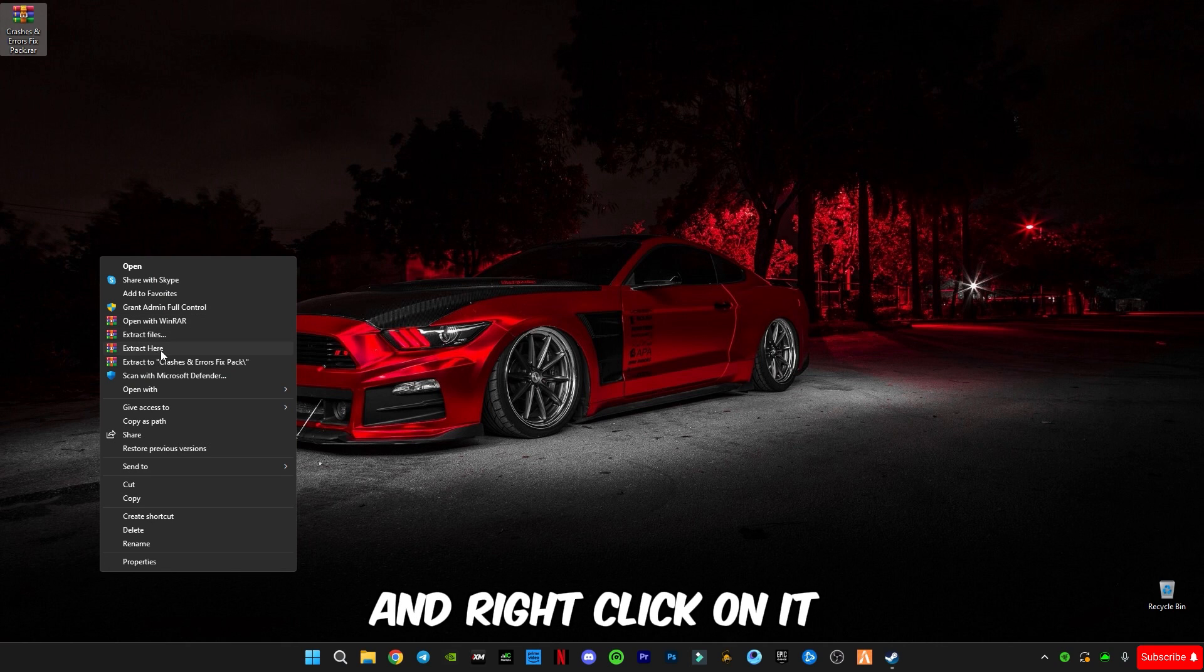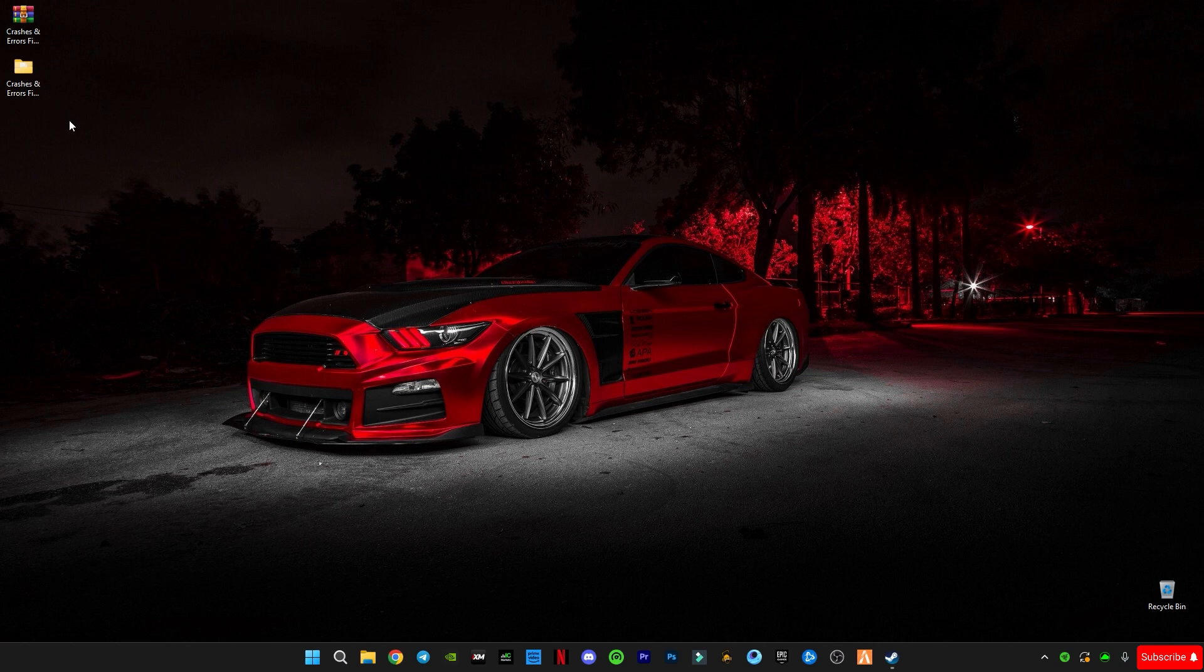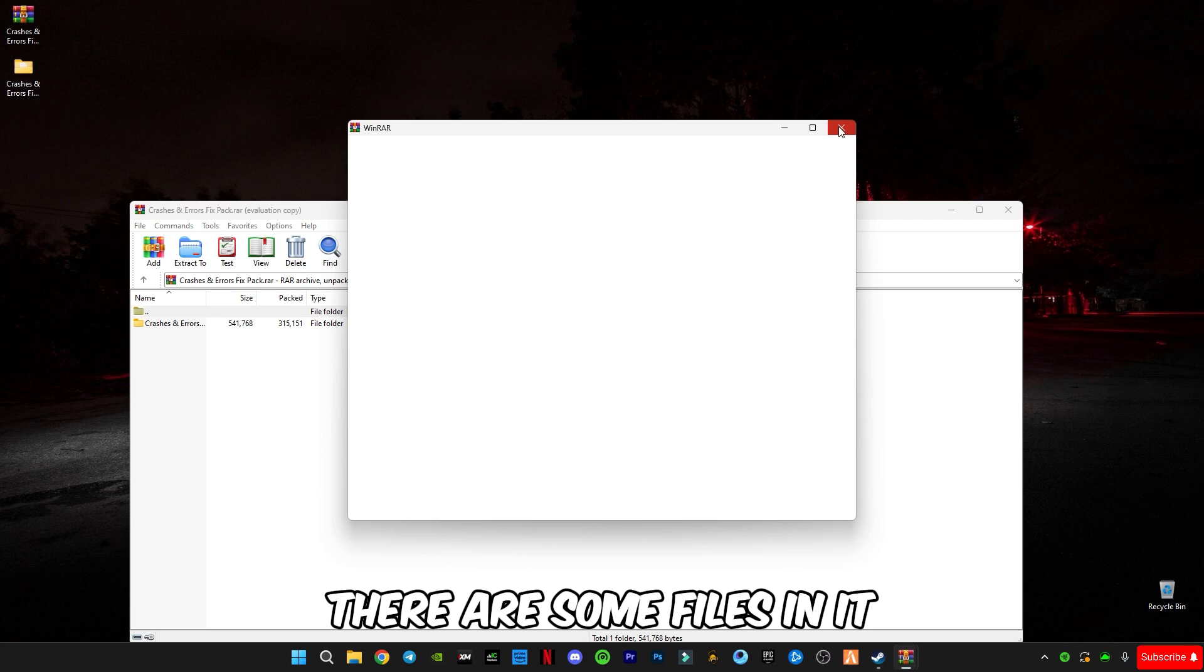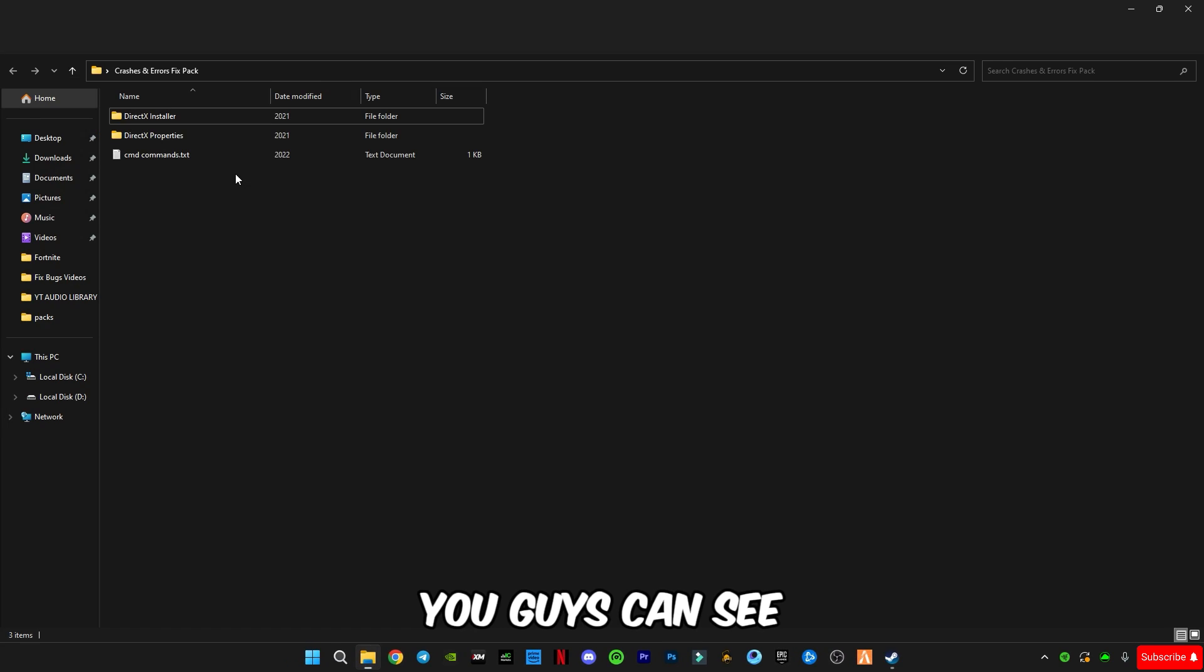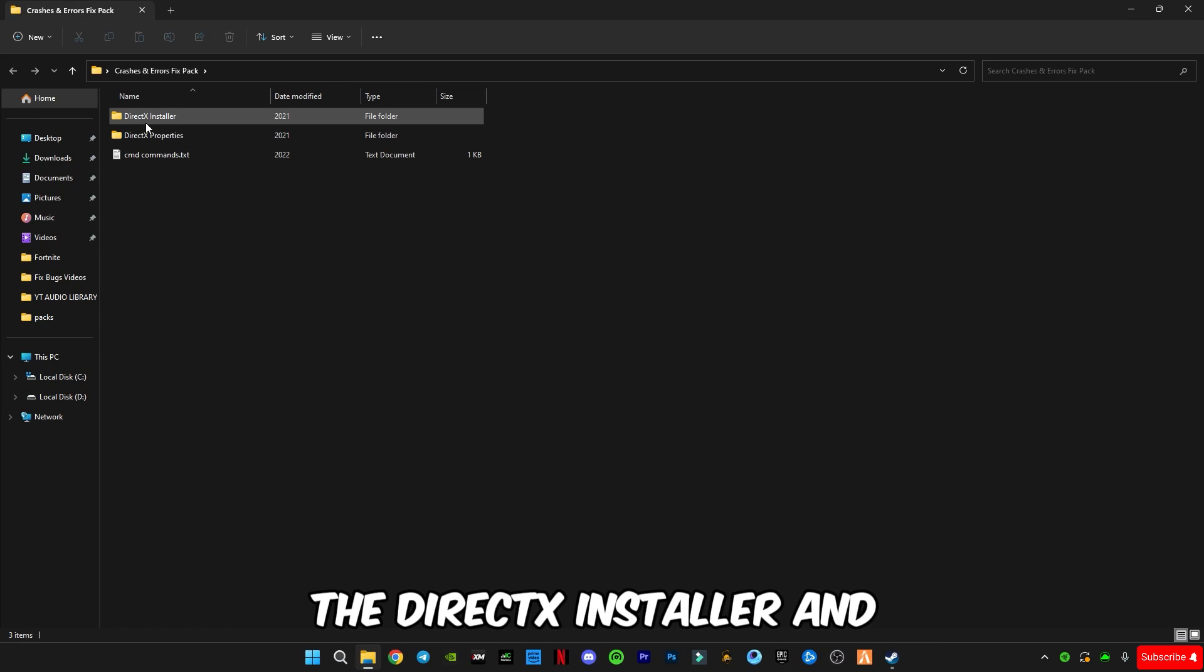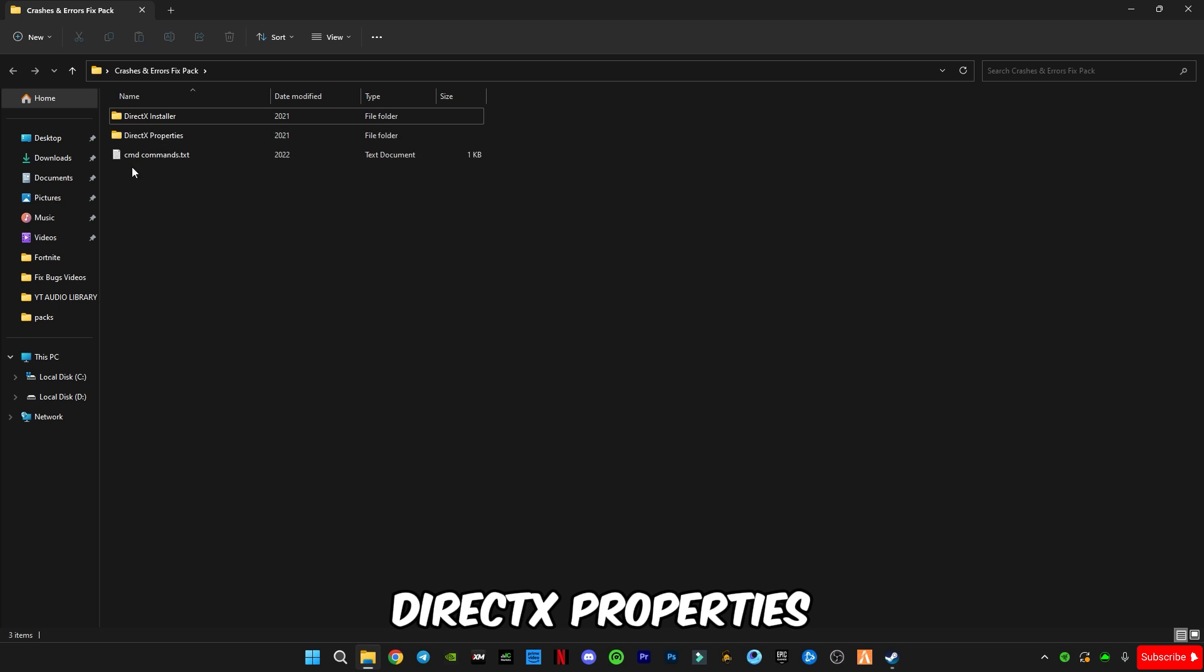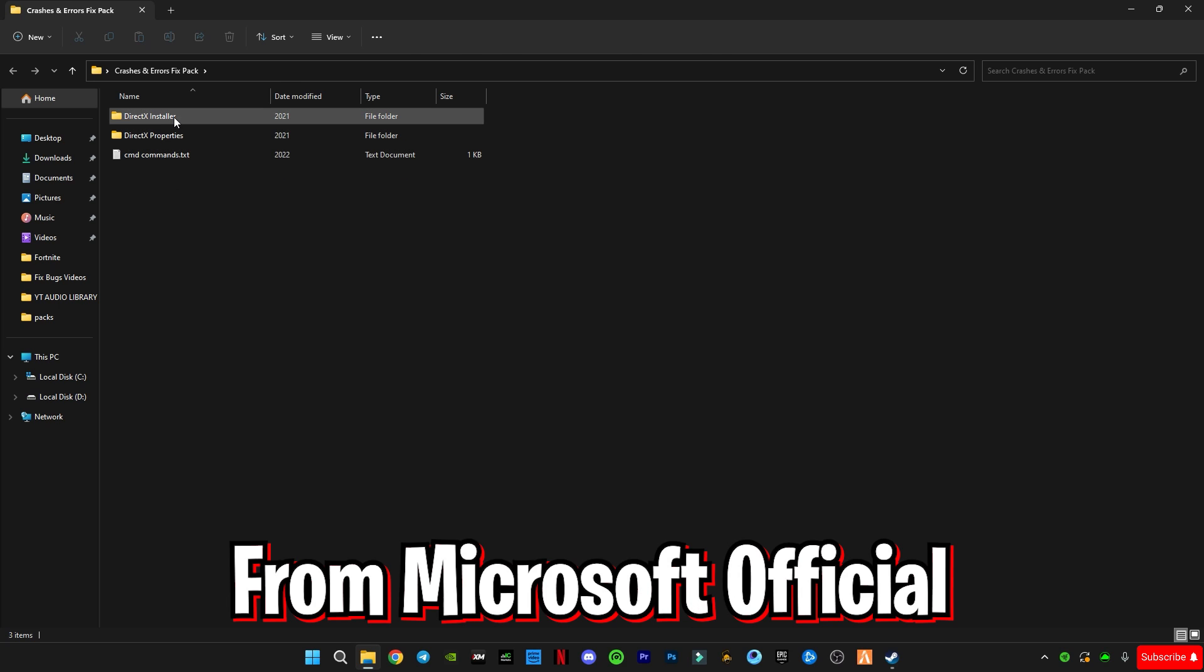right click on it and click on extract here. There are some files in it. You can see the DirectX installer and DirectX properties, both are from Microsoft officially.